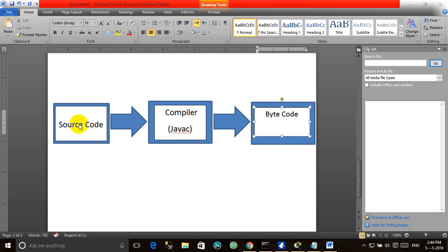The compiler of Java, which is known as JavaC, converts this source code into byte code. The byte code is the intermediate form of code — it's not the complete machine-understandable form. The byte code produced by the JavaC compiler is machine independent code.